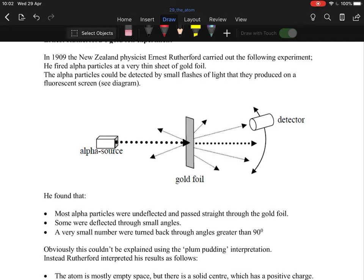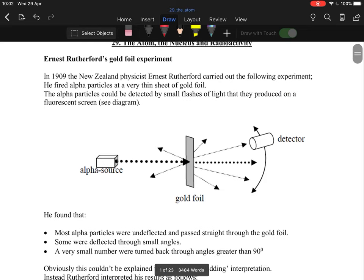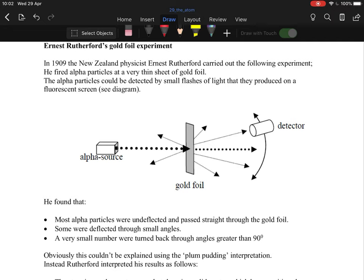Instead of everything bouncing back, most particles went straight through, some deflected off at angles, and others got completely bounced back. This changed everything. If the plum pudding was correct, absolutely everything should have hit the gold foil and bounced back — but they went through it, some bounced off at angles, and others hit the foil and bounced straight back. This is how science is meant to work: you have an idea, you test it, and the result is the reality.